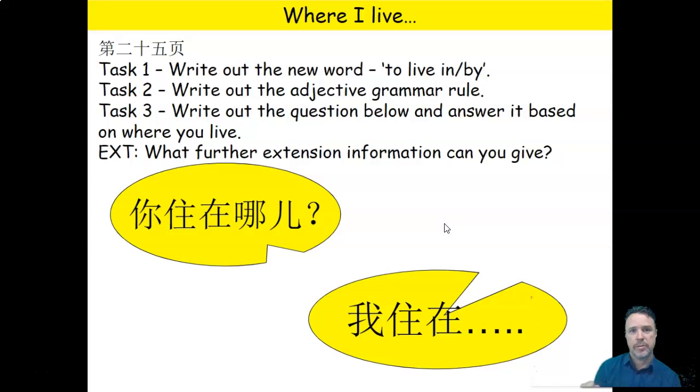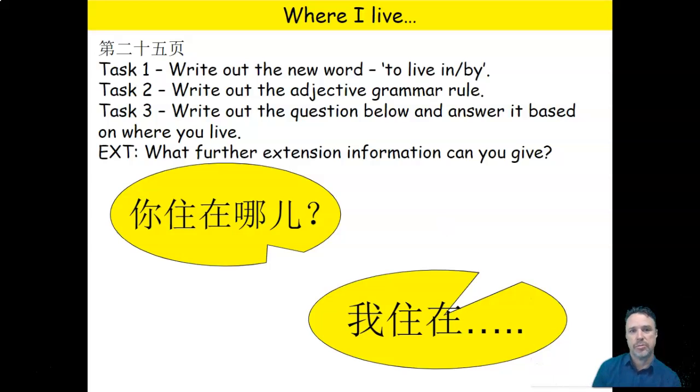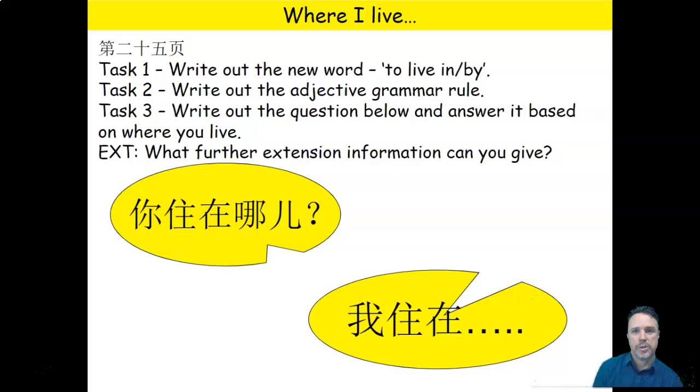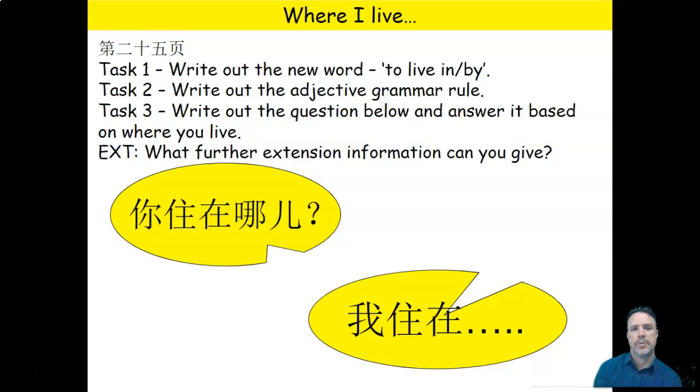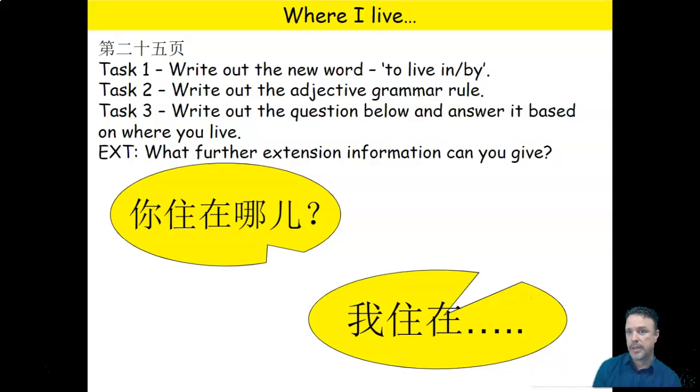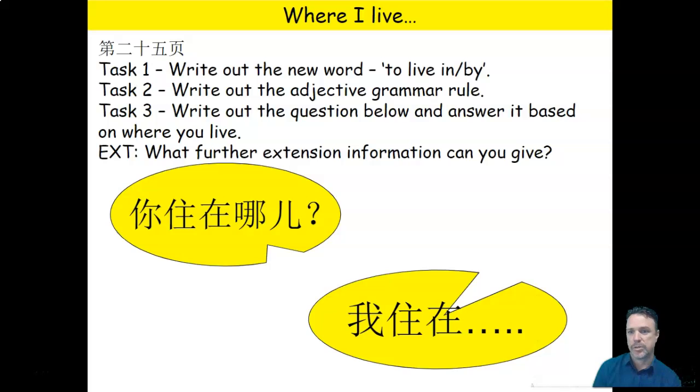Okay, so this is what I'd like you to do. If you need to go back in the video, you can. There's also a copy of these slides in our Google Classroom that you can use. So you need to write out shū xiě. You've got to write out the grammar rule. And then here's the question. Nǐ zhù zài nǎr? And you've got to write out an answer based on Coffs Harbour.